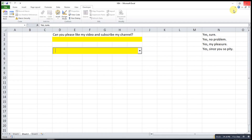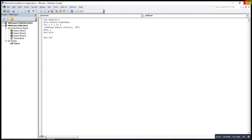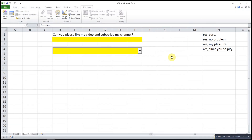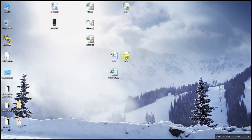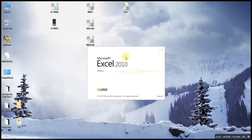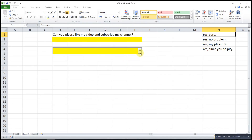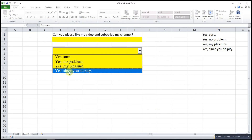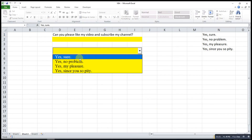Save and close. We try again — open the workbook, and as you can see the list will automatically appear.